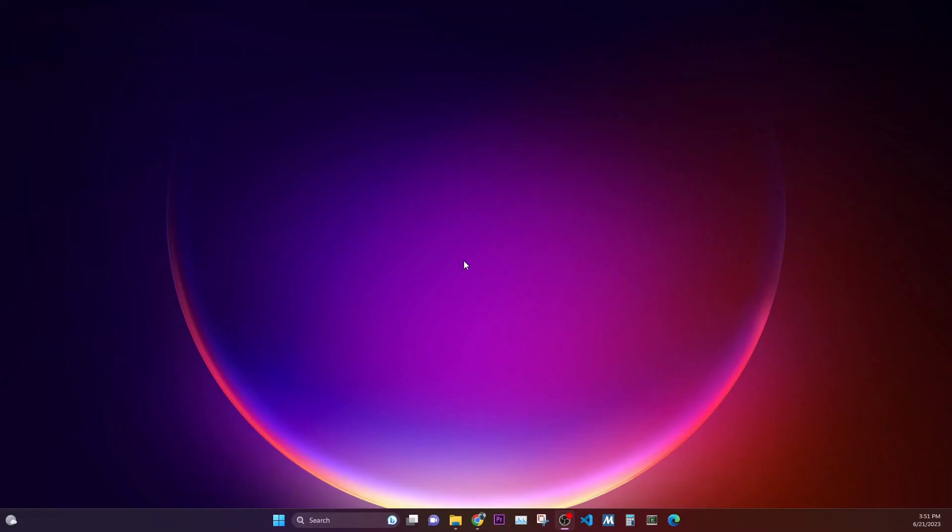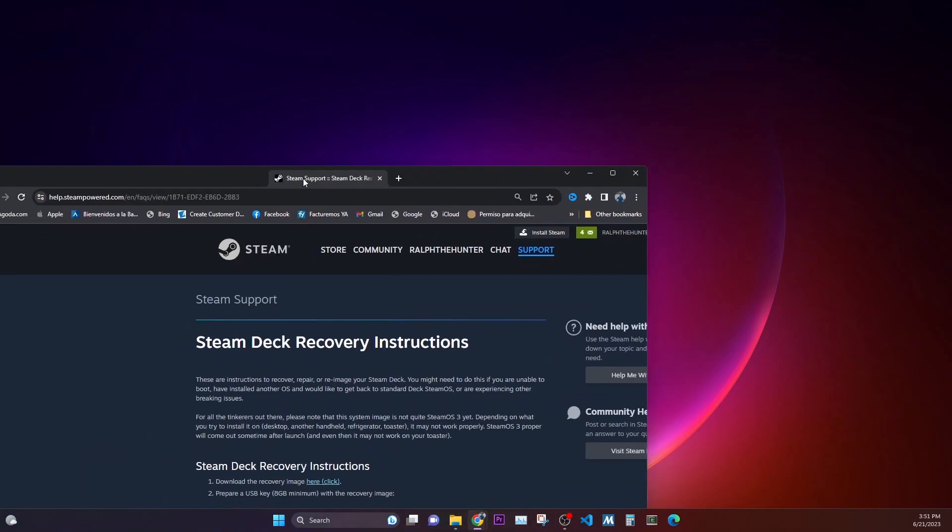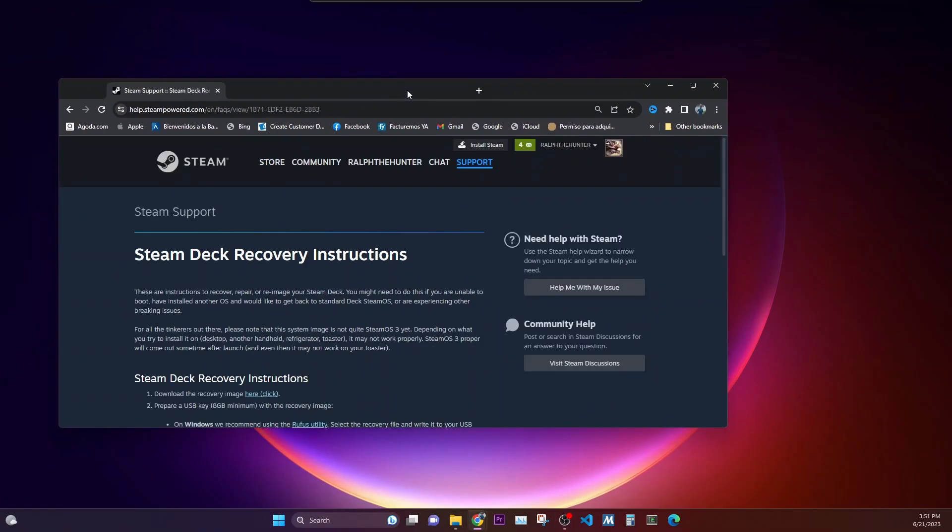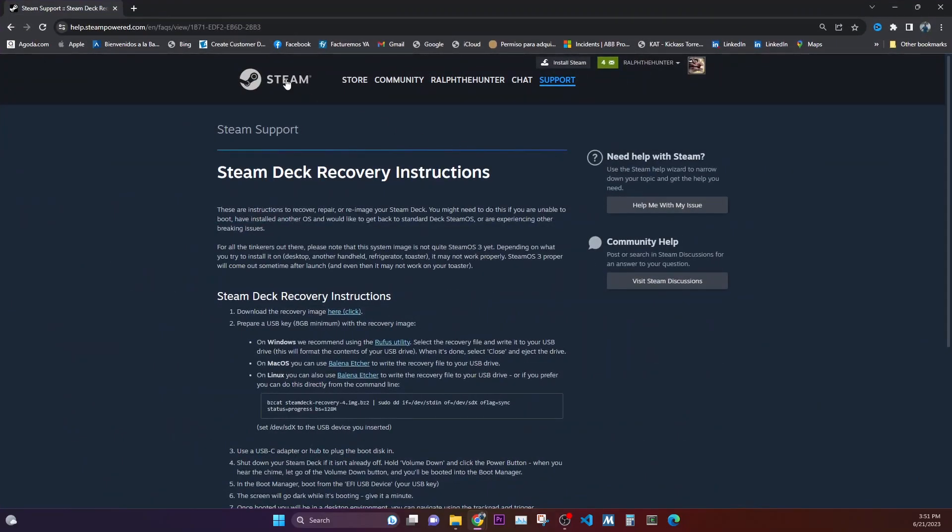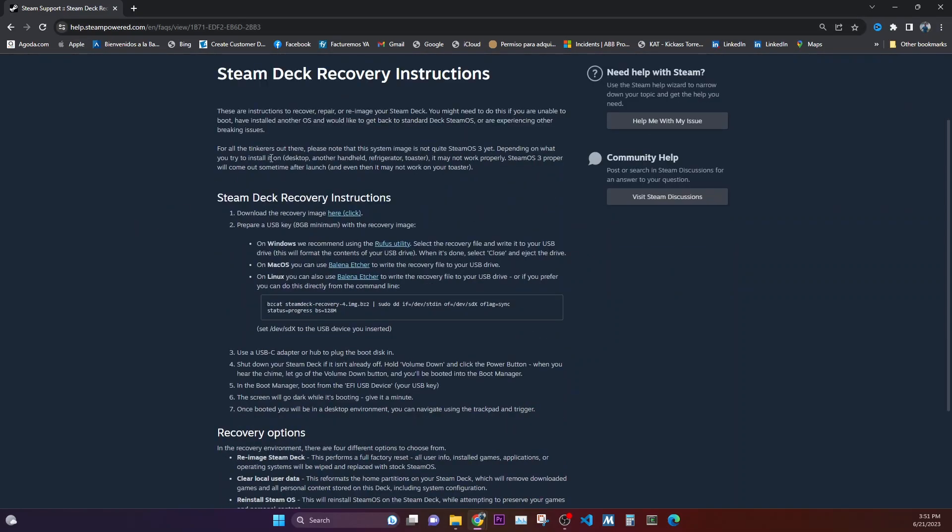So we are here on the PC, so let's quickly start with the software which we need to recover the Steam OS. First thing that you would need is a Steam operating system or recovery image. So you can go on to this web page, I will put the link in the description below for you to quickly access it.